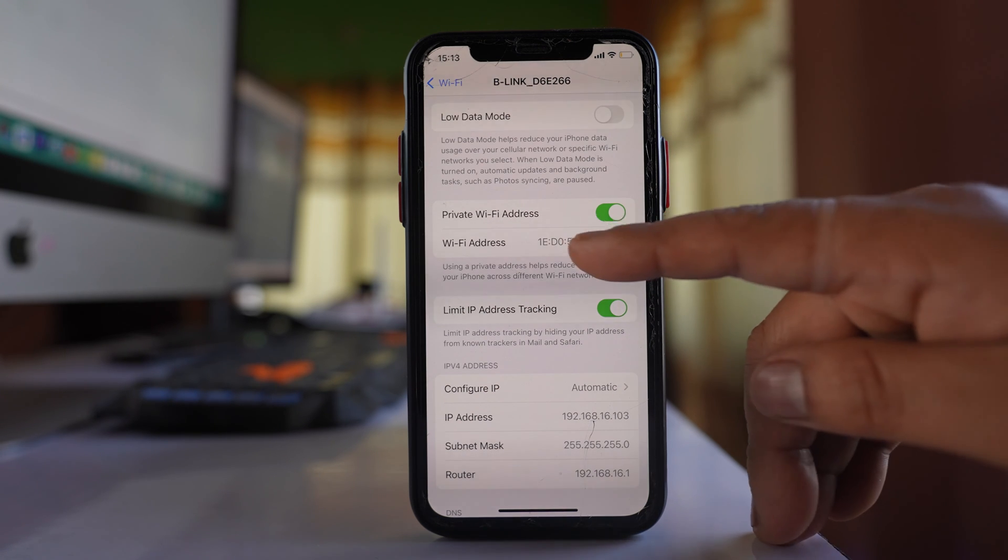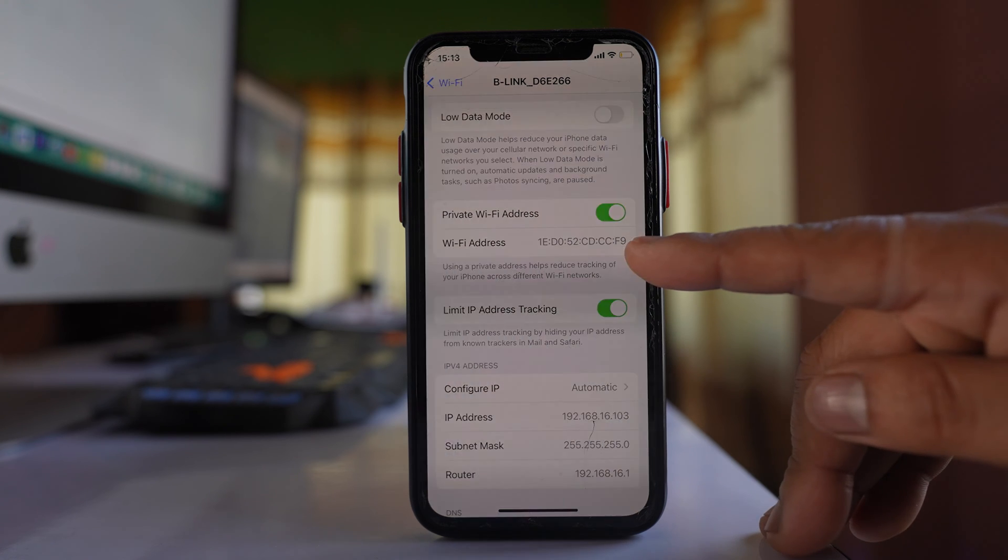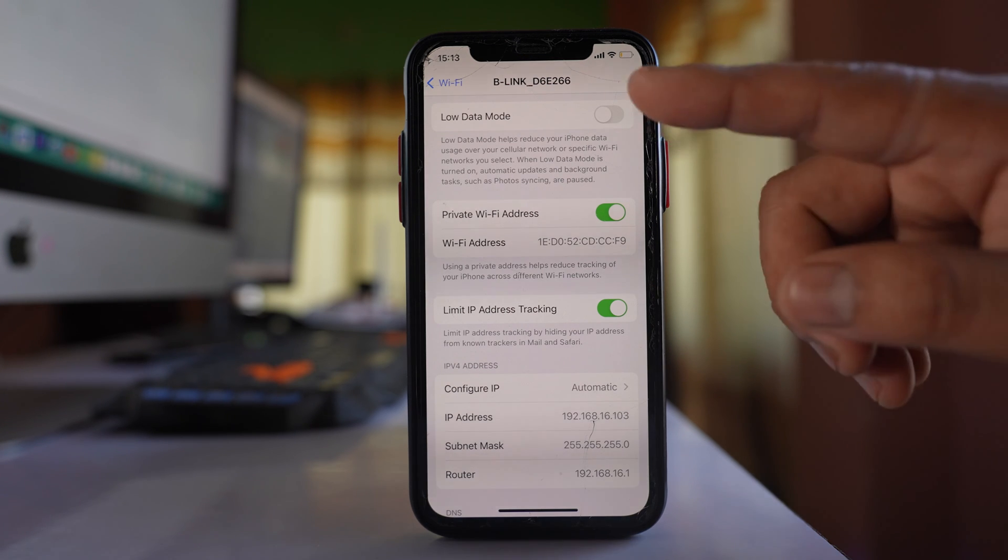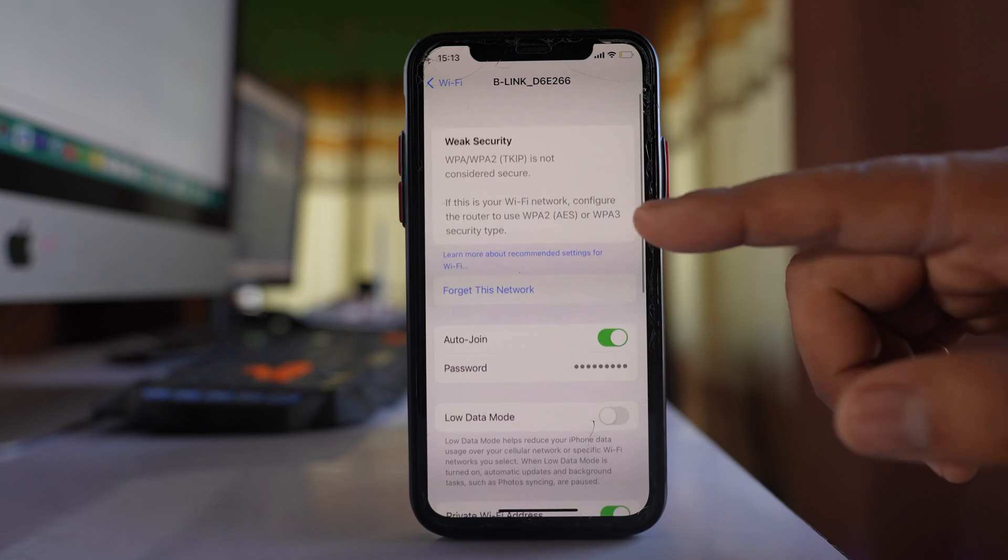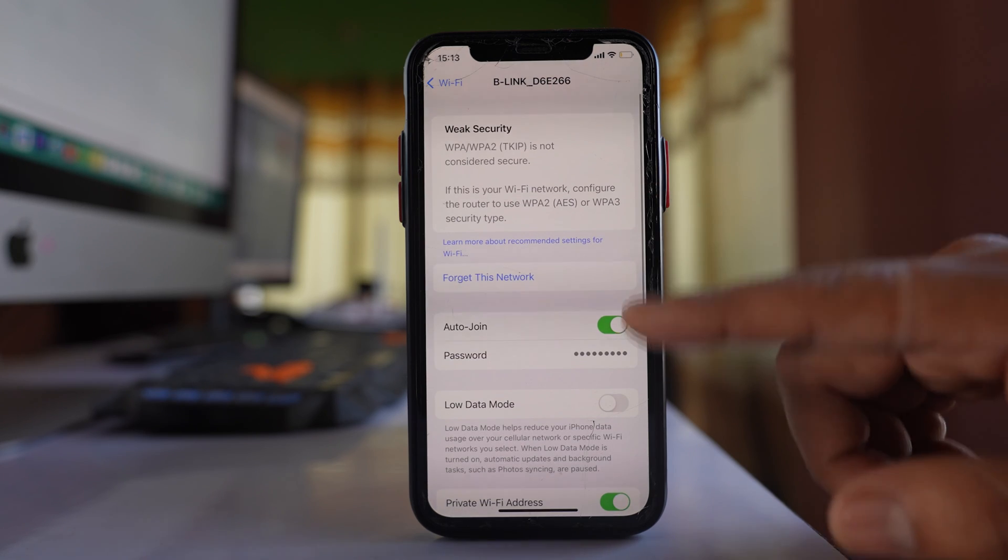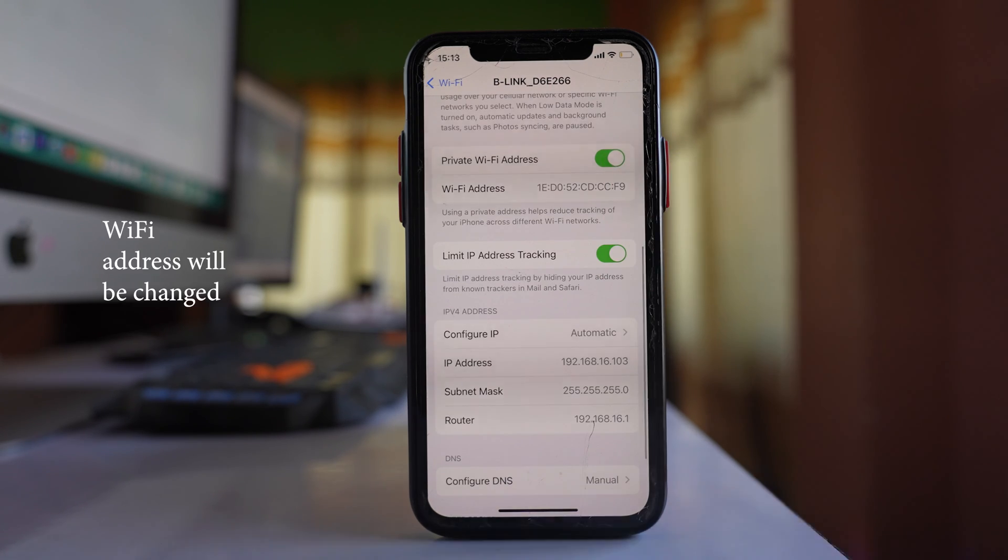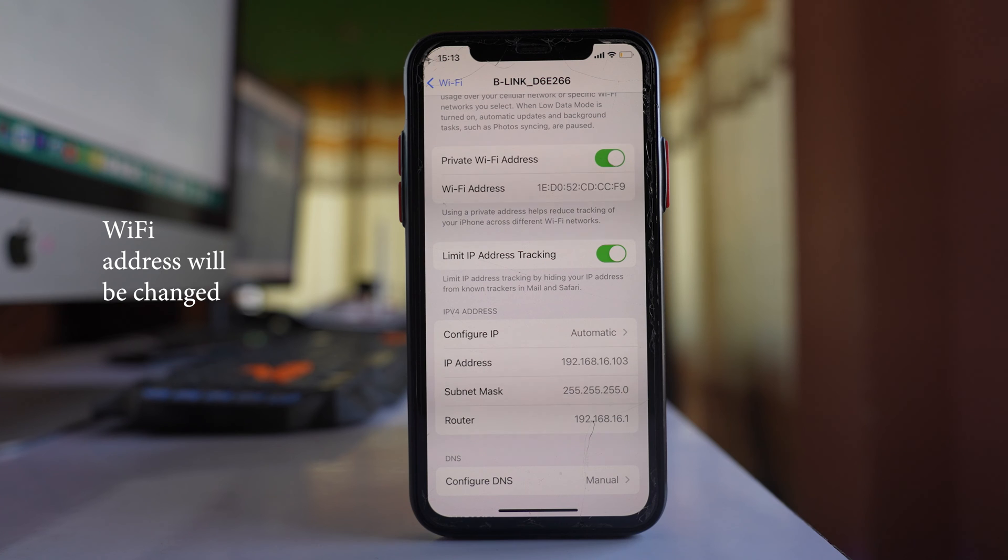Right now, if you see, this is the Wi-Fi address. Also, what happens is if you don't connect to this Wi-Fi network for around six weeks, then this Wi-Fi address will also be changed.